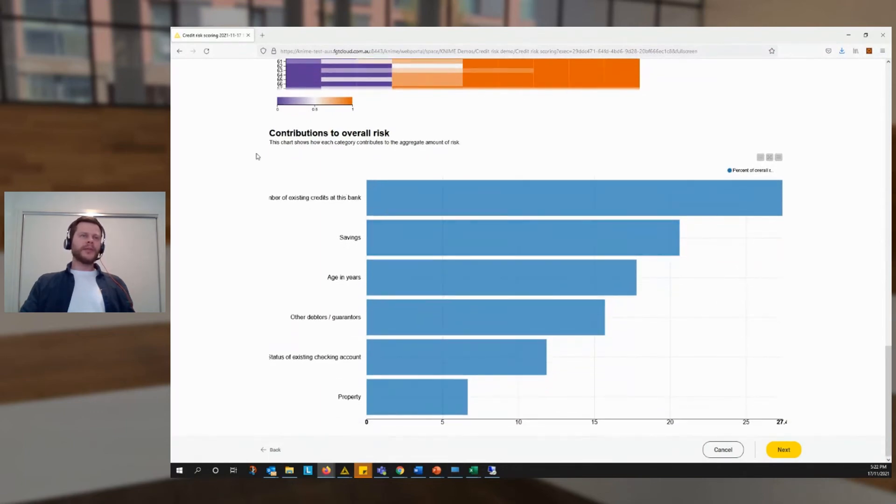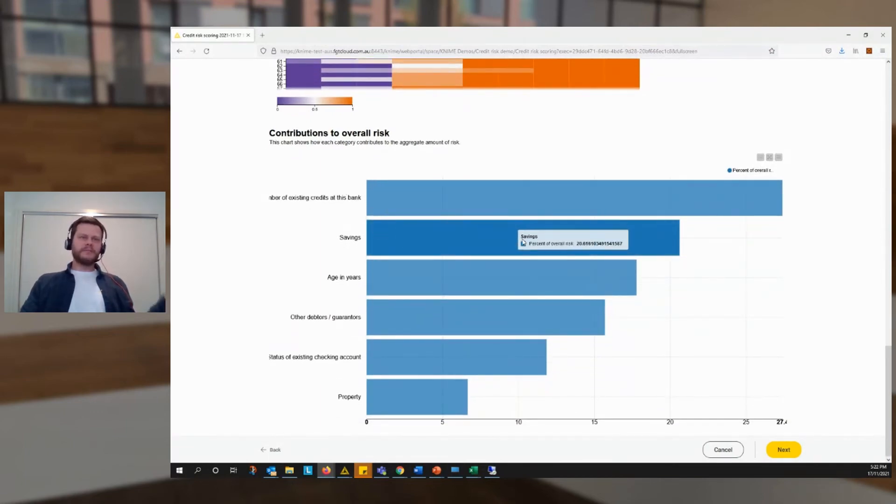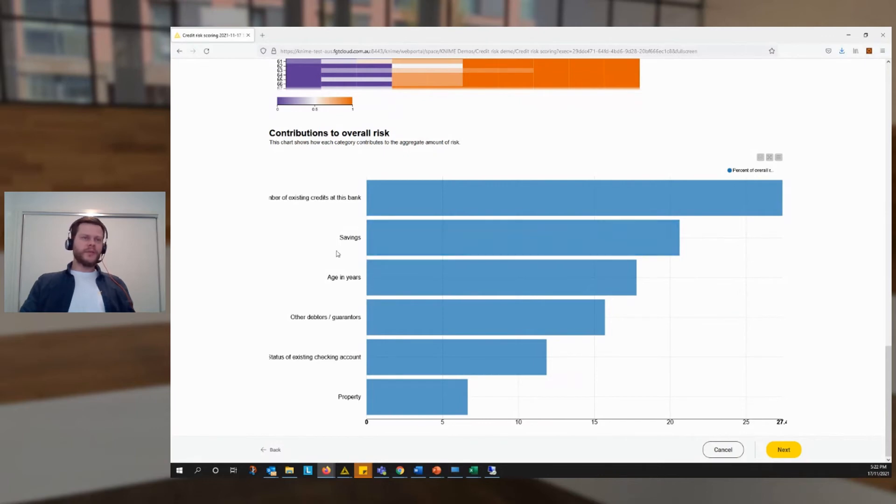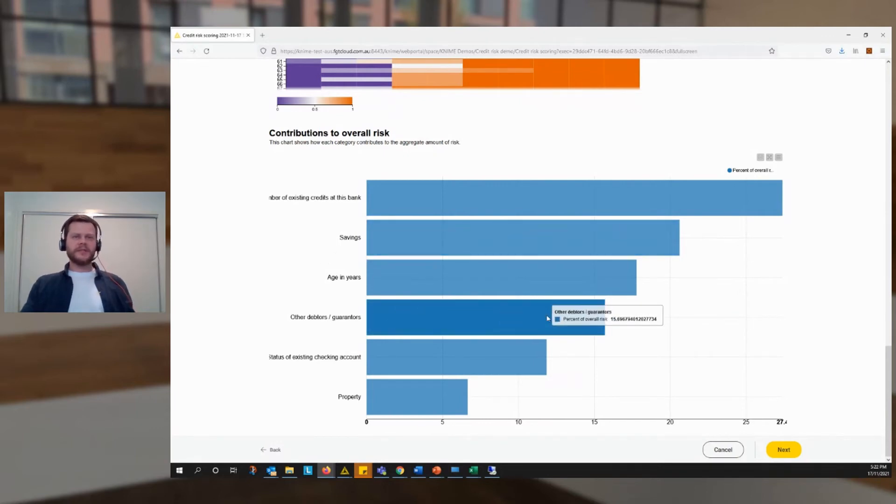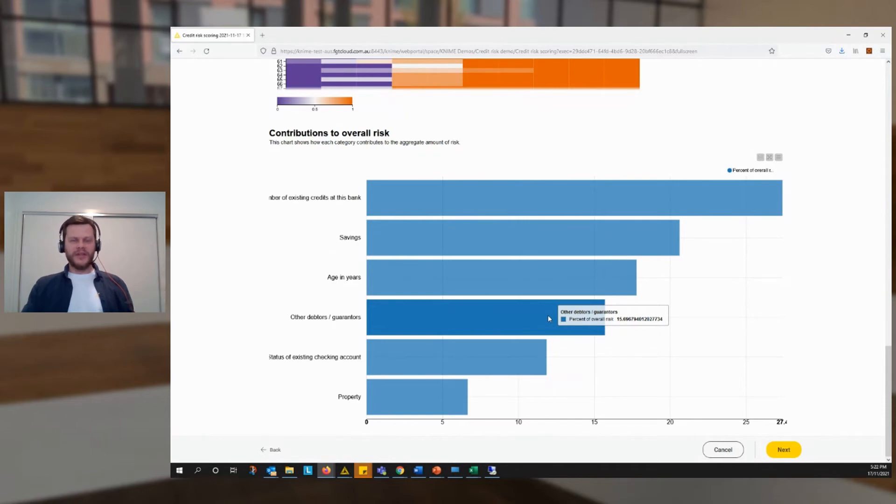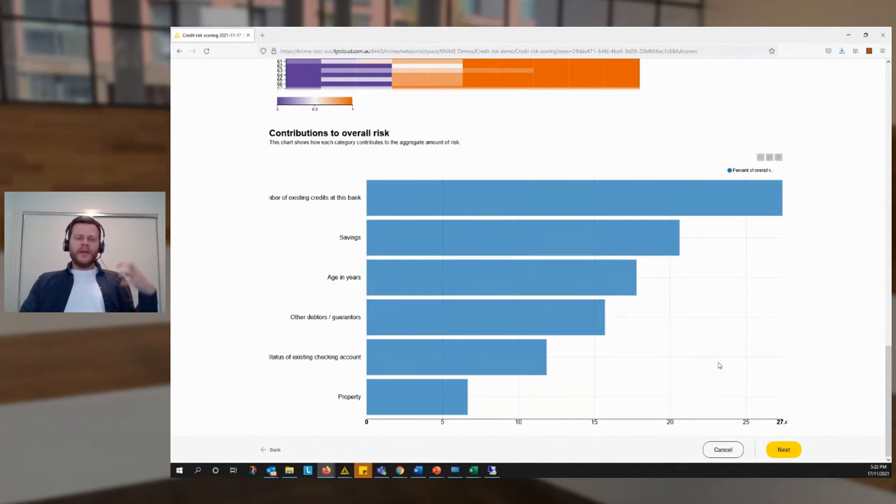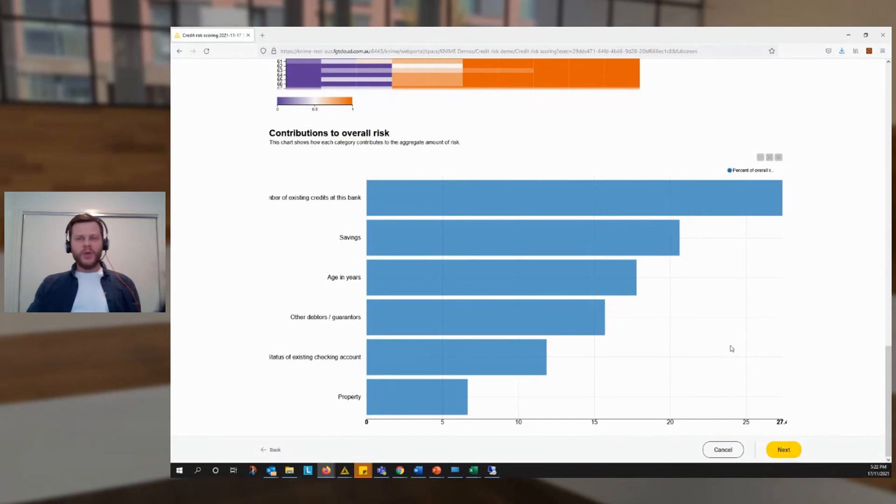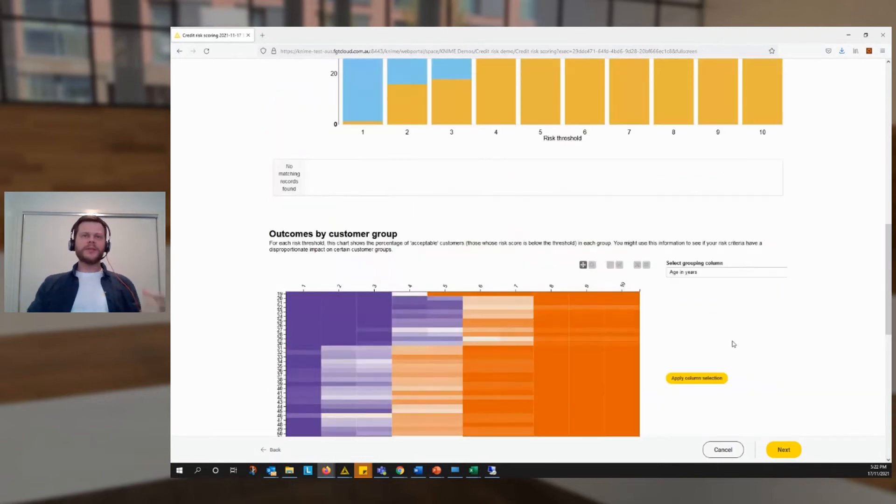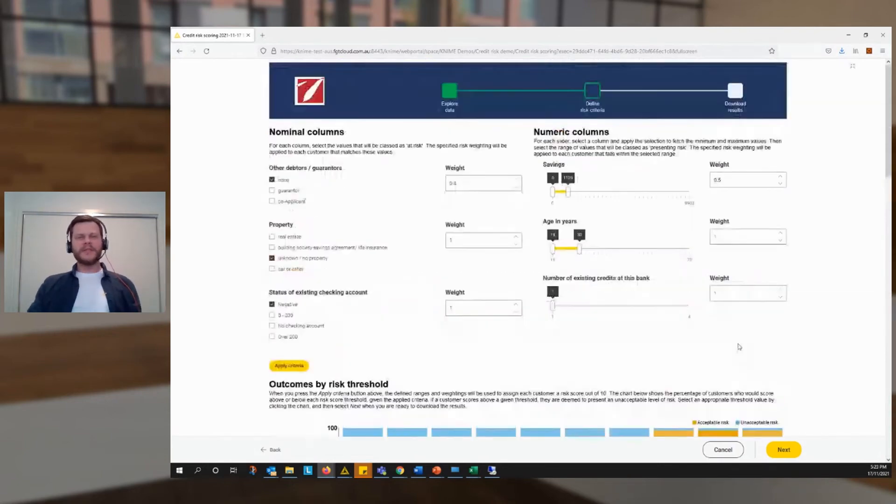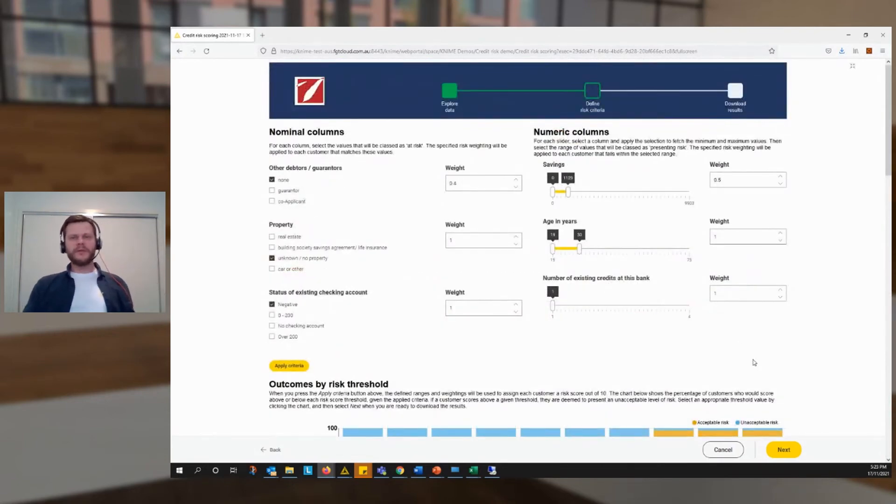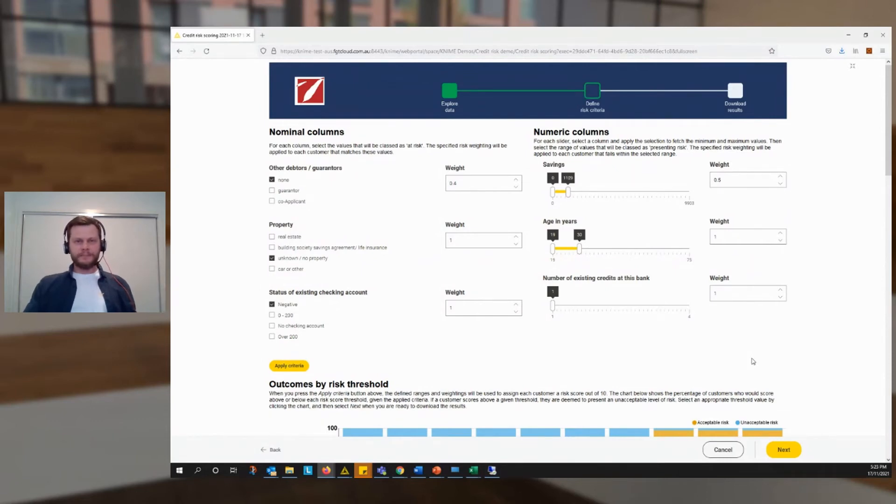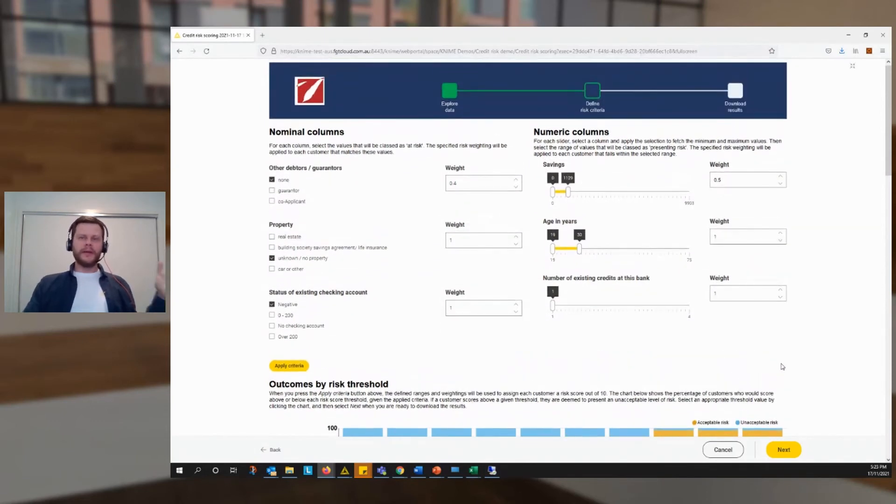And we've got a slightly more staggered curve here. But more importantly, we can see that savings is now second importance, not first, and our debtors is way down here. So we can see that this has had a dynamic impact on our visualizations. You could go through this process over and over again until you've balanced it just right. You've got a set of criteria that makes sense and that have the intended outcome, at which point